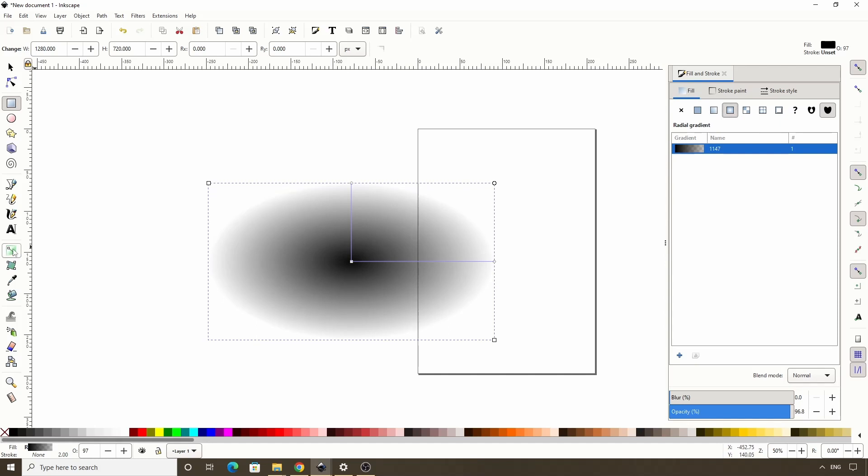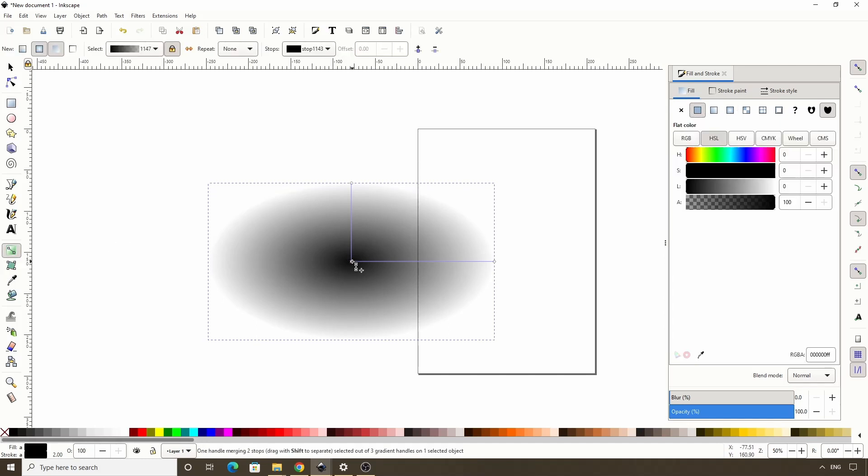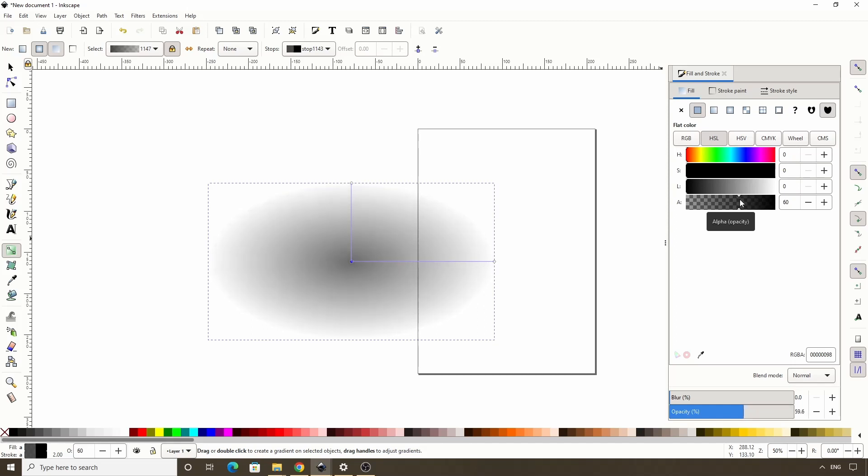Now let's go to the Gradient tool here and select a stop in the center. Then let's lower the opacity of this a bit. Around 60 should be good.